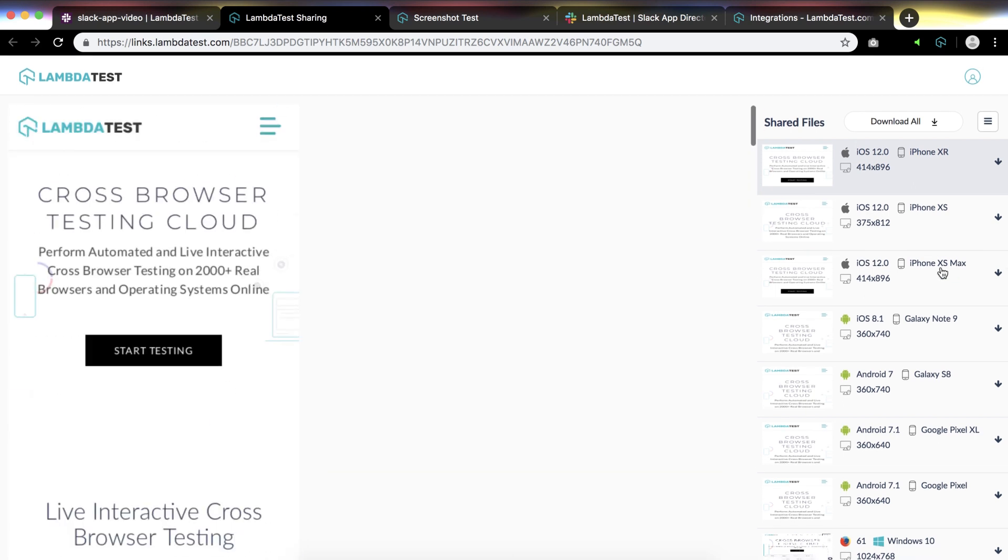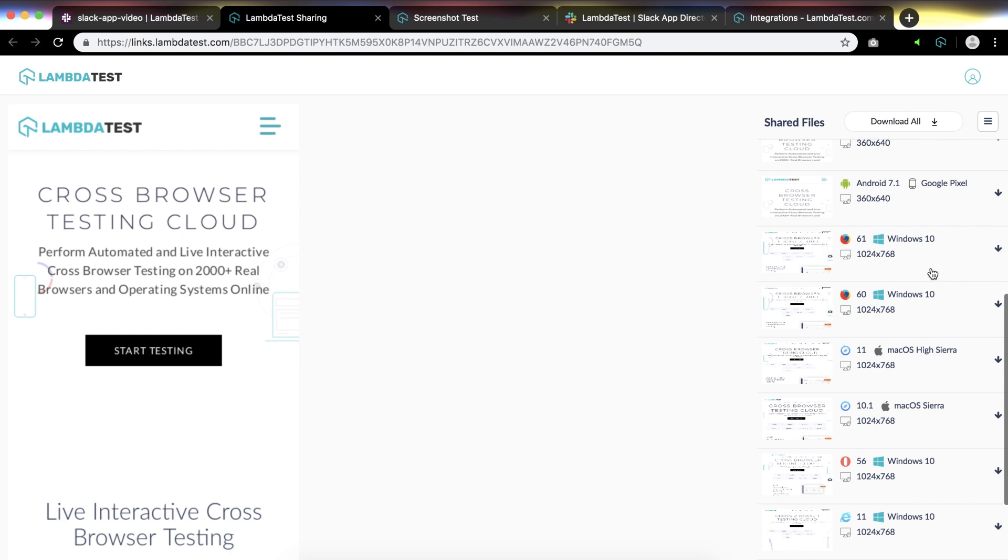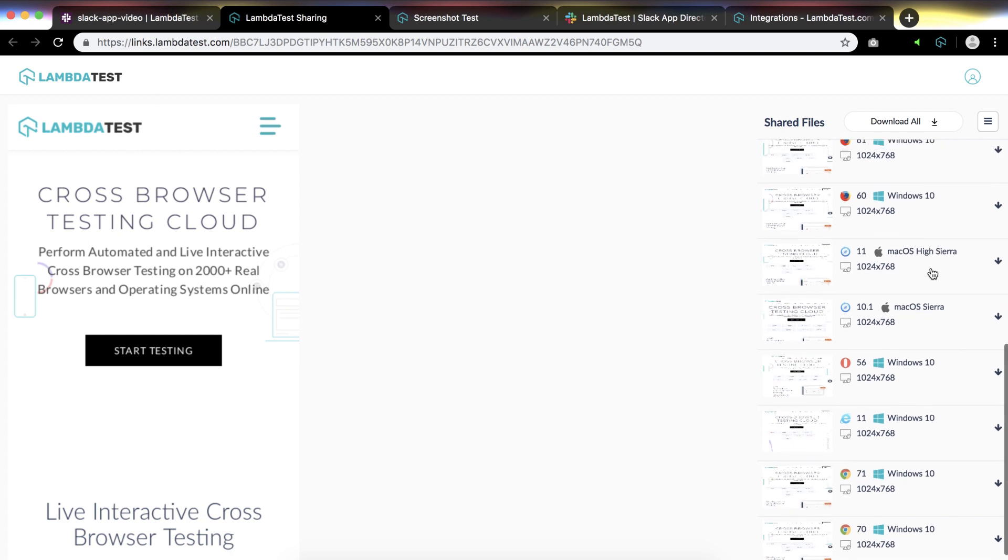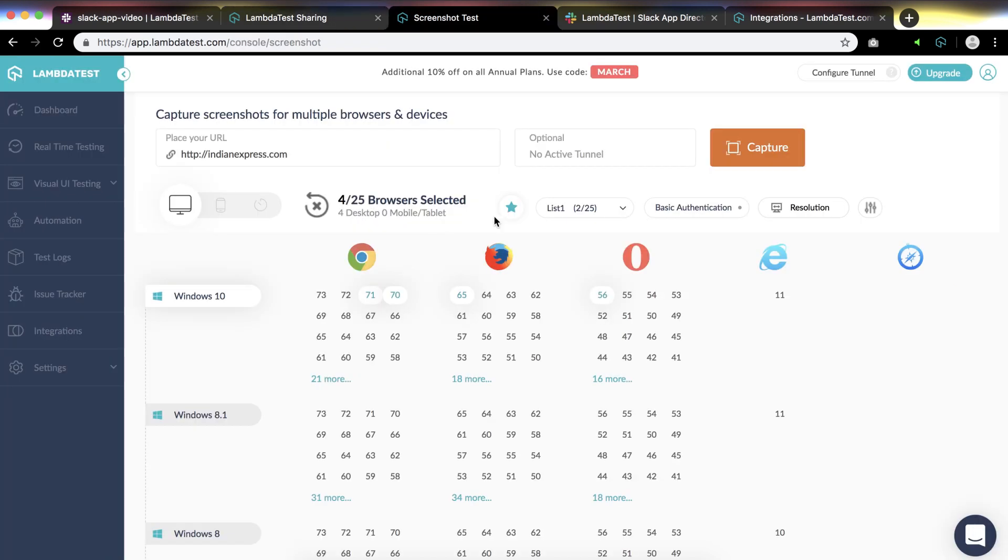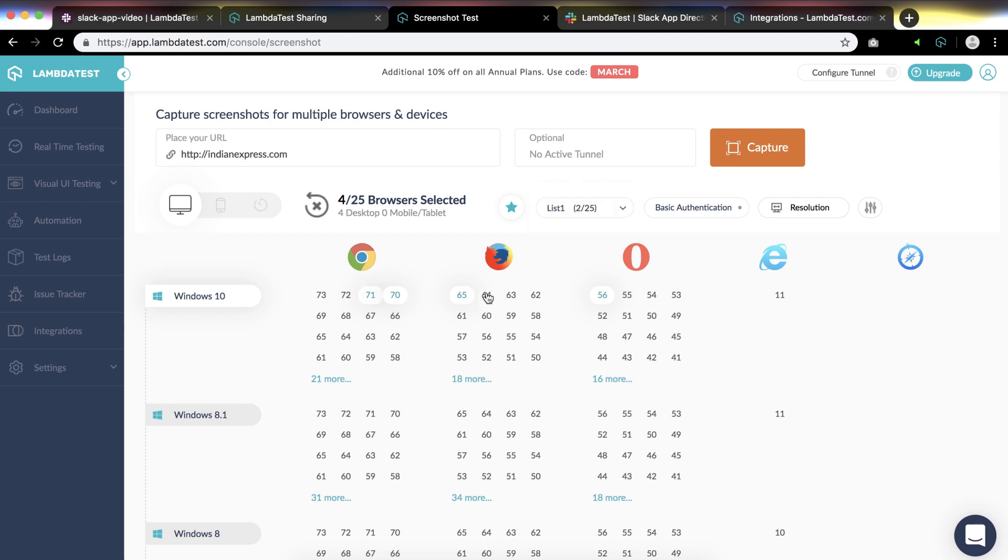By default, LambdaTest Slack app takes screenshots across a default list of popular browsers. However, you can also select your desired list of browsers. For preparing the list, you can select mobile and desktop browsers up to 25, then click on the star and save the list as a favorite. I've saved these browsers in list one, so now I will show you how you can use list one.